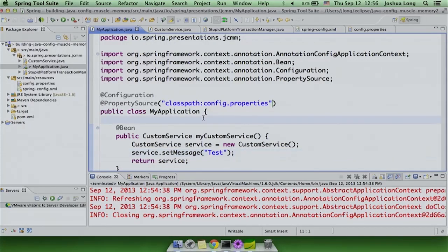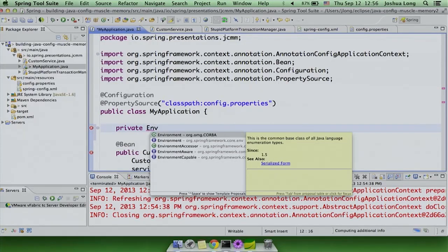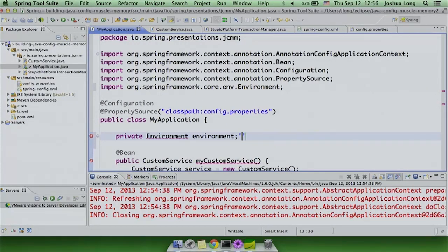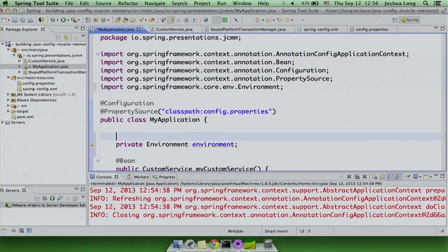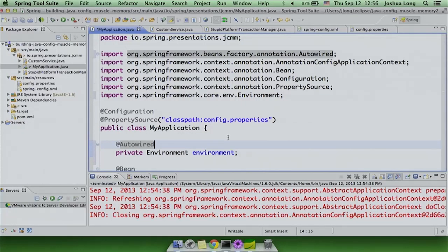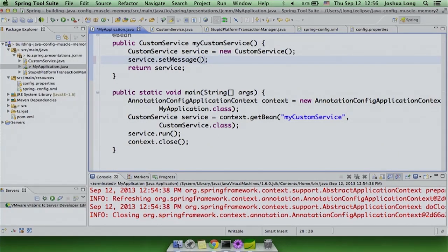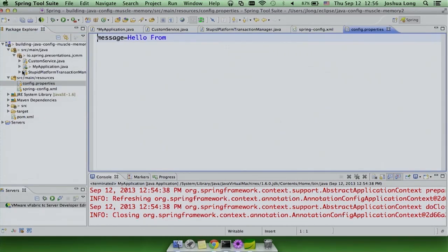We've now got access to the properties — they're being loaded — but we don't yet have a way of injecting it. Within Java config, I generally prefer getting properties directly through the environment abstraction. I'll declare an @Autowired Environment field in the configuration class. Since configuration classes are just straight Spring beans, I can use all the standard stuff I would in any other Spring bean, including auto-wiring the environment.